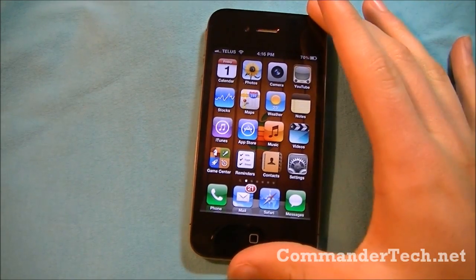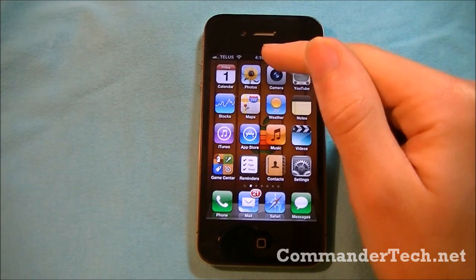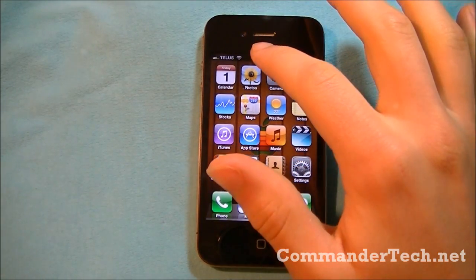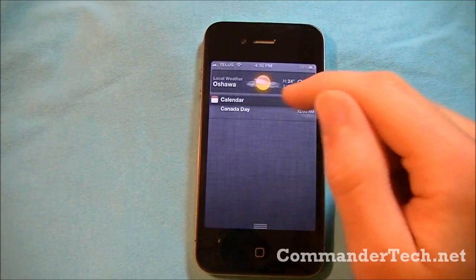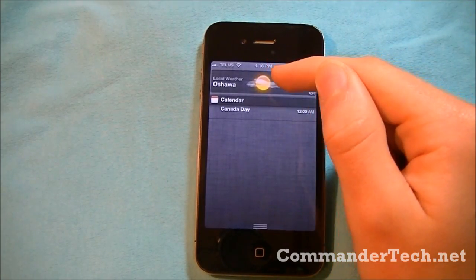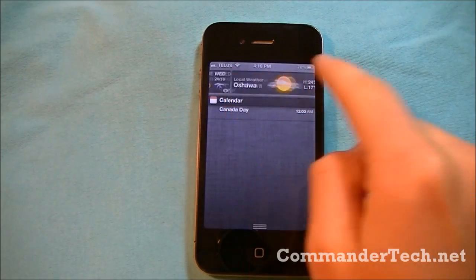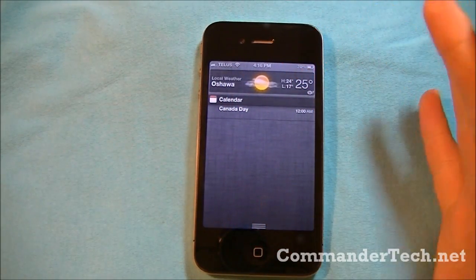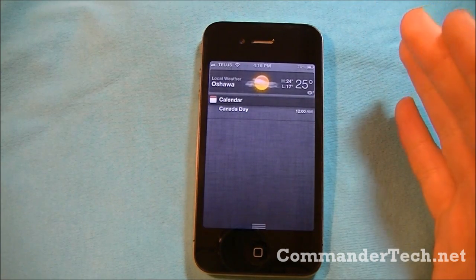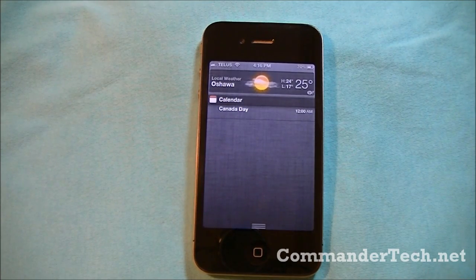Right now I have an activated version of iOS 5 on my iPhone 4. Whenever we swipe down, you're going to get the Notification Center right here. Here I got my widget, and right now it is on local weather, because I have local weather on my weather app. For more information about the weather app, just check out my video on the weather app.